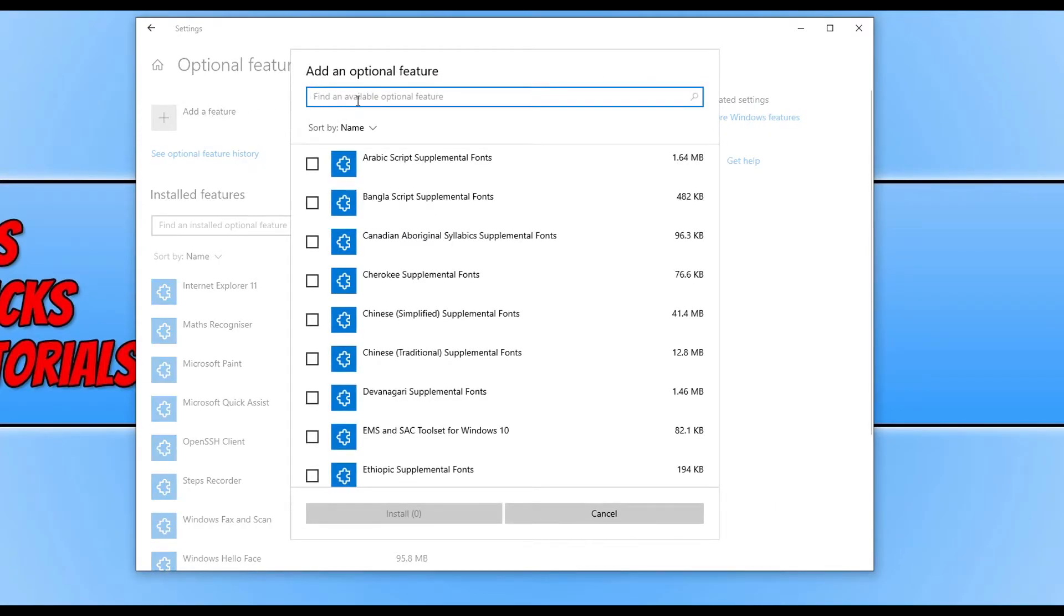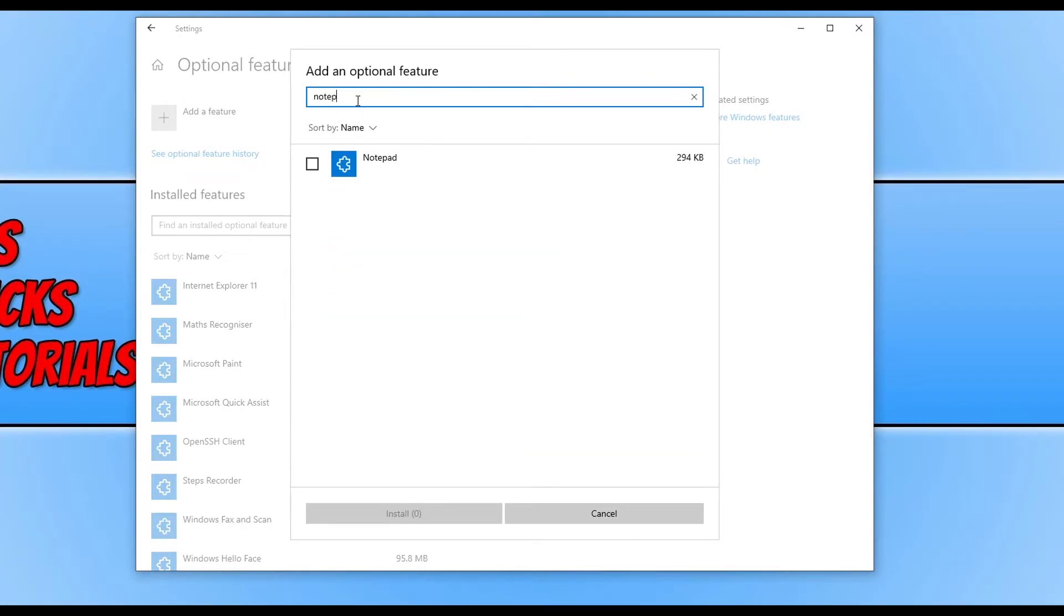Then in the search box just type in Notepad, then click in the box to select it and press Install.